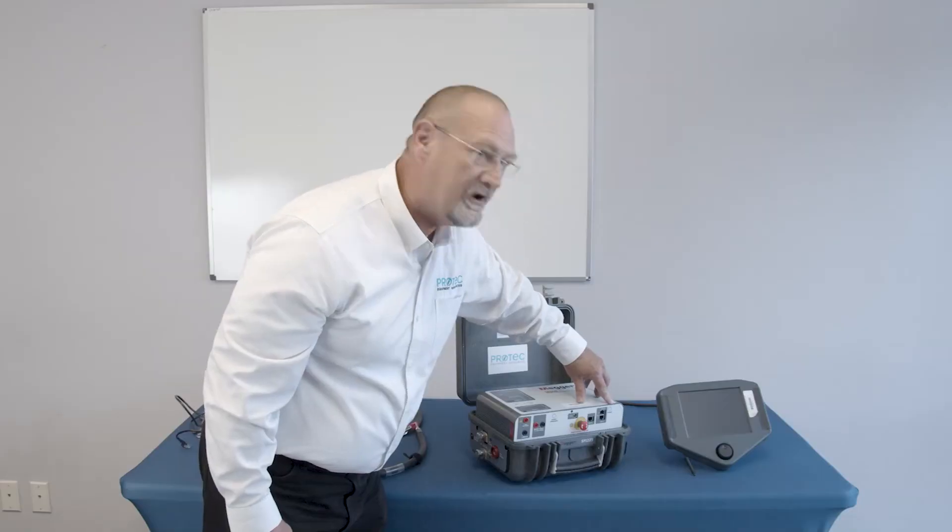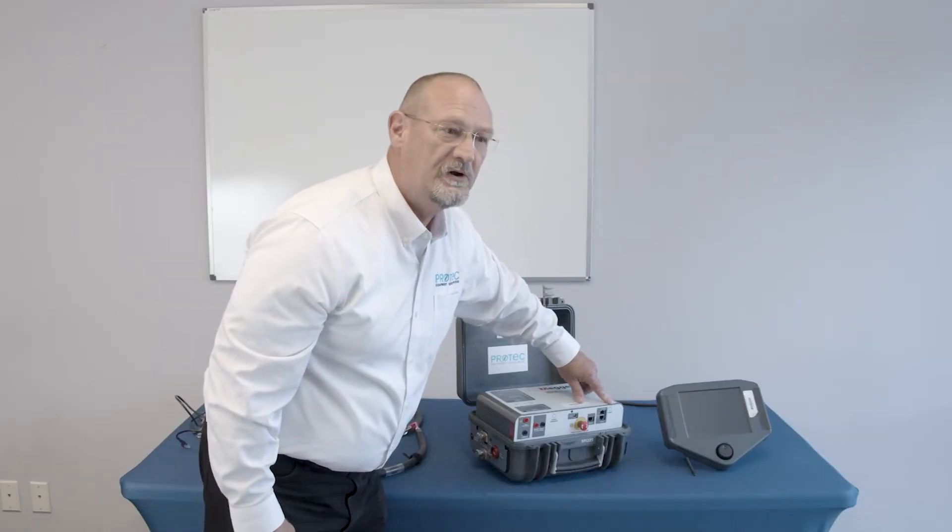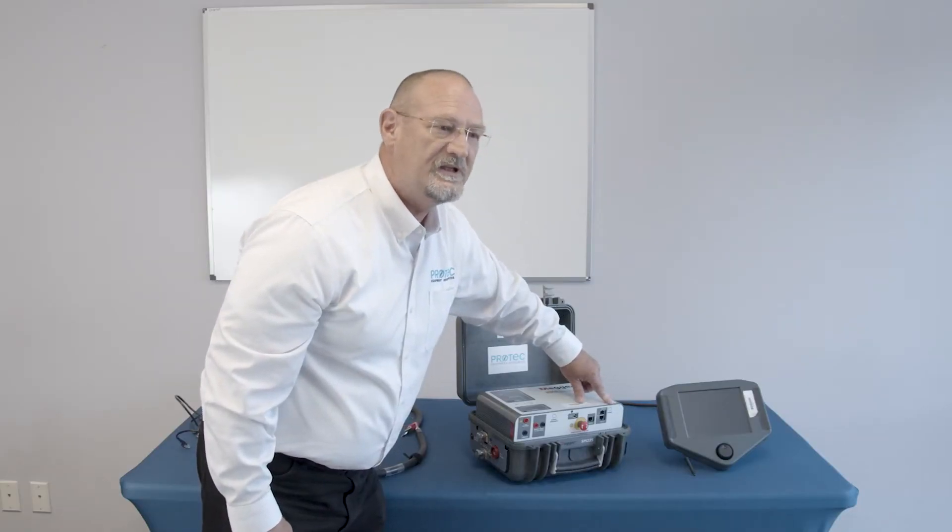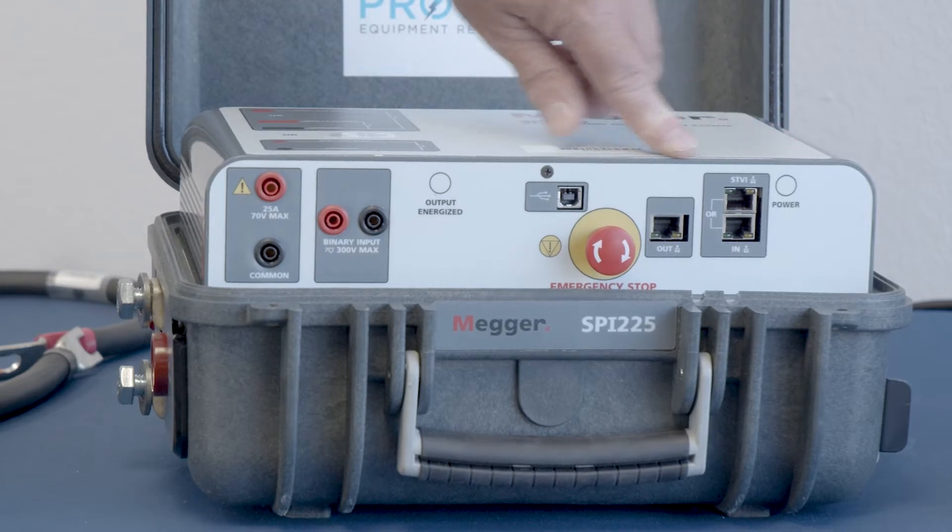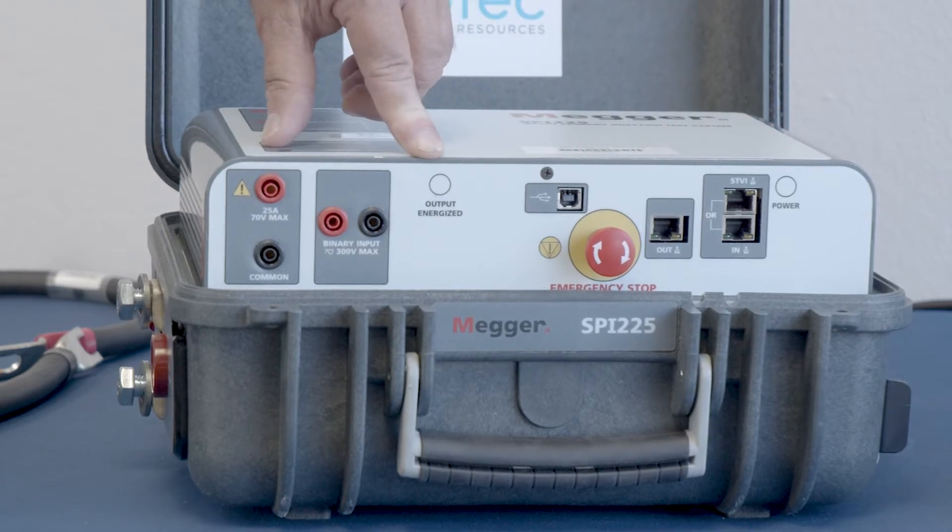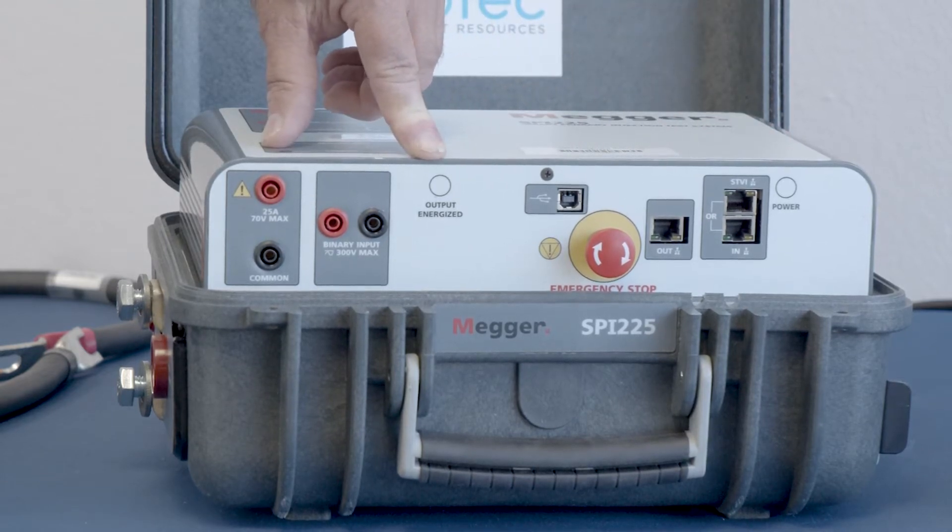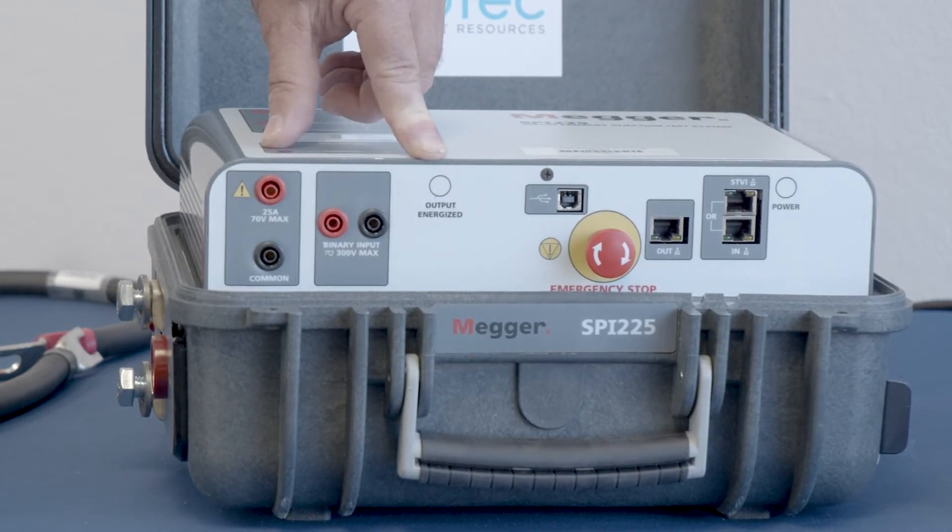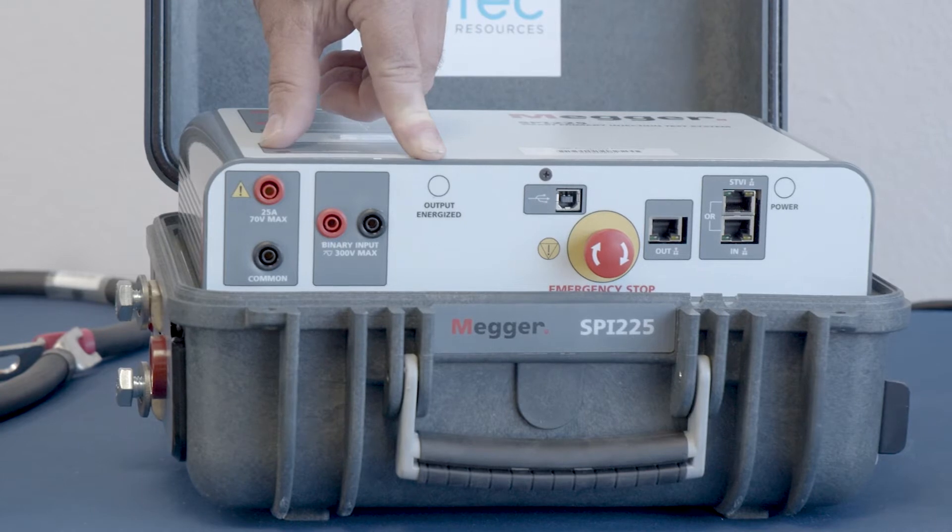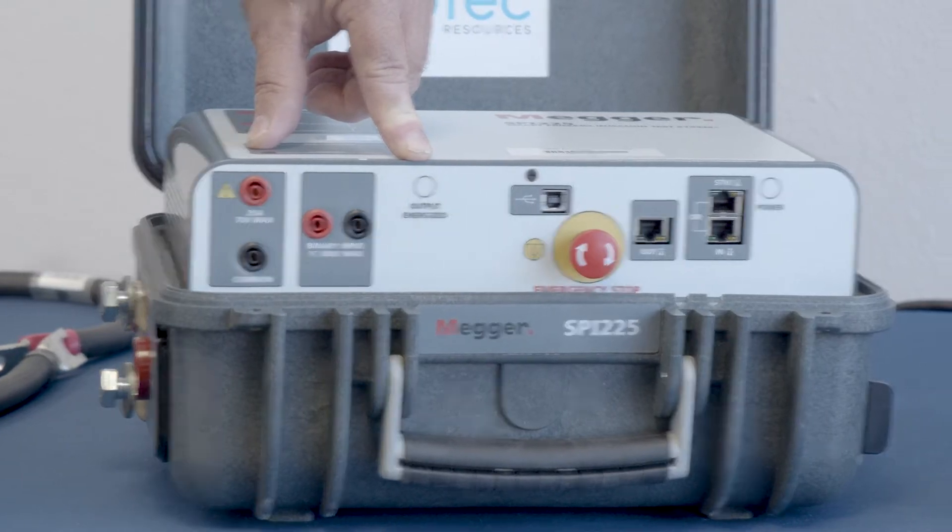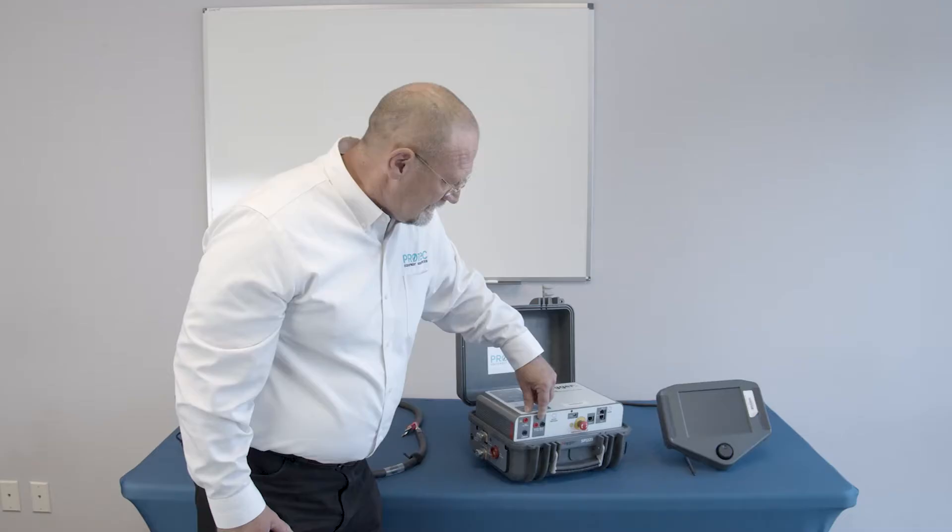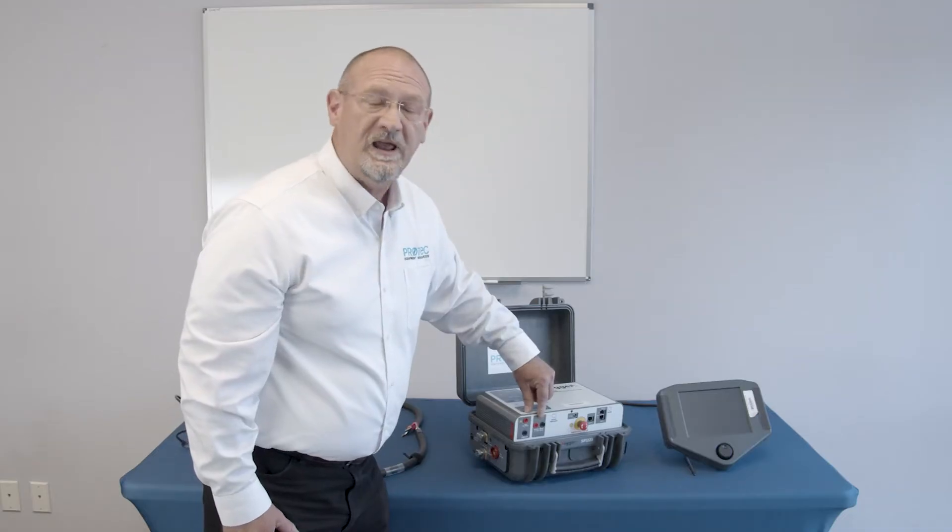Over here, I skipped over just simply a power indicator indicating that the test set is turned on, and this is an indicator that will light up when the output of the test set is actually energized.